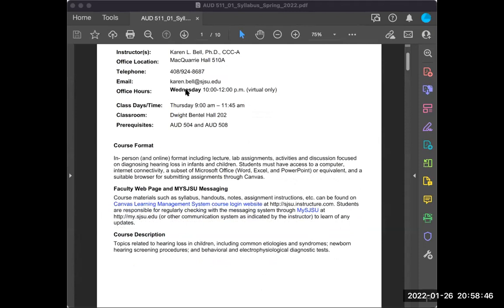Office hours are Wednesdays from 10 to 12 in my virtual meeting room on Zoom. Scheduling meetings with me will be very much the same as last semester. You should have received a link alerting you that I shared my calendar with you, along with instructions for scheduling an office visit. If you have difficulty or have not received those notifications, let me know. Also, your cohort is really good at this, so check in with each other first.